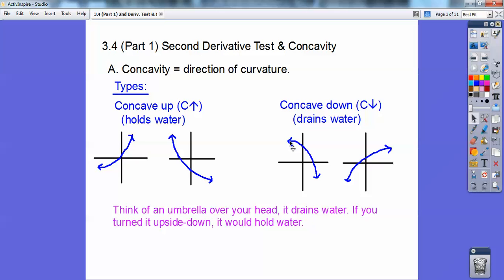Here's a function that's decreasing and concave down, and here's a function that's increasing and concave down. How I think of this is you think of like an umbrella — these guys would be your umbrella. It would drain water right there, and if you turned it upside down, your umbrella would hold water in it. So just if it cups up, it's concave up; if it cups down, it's concave down.